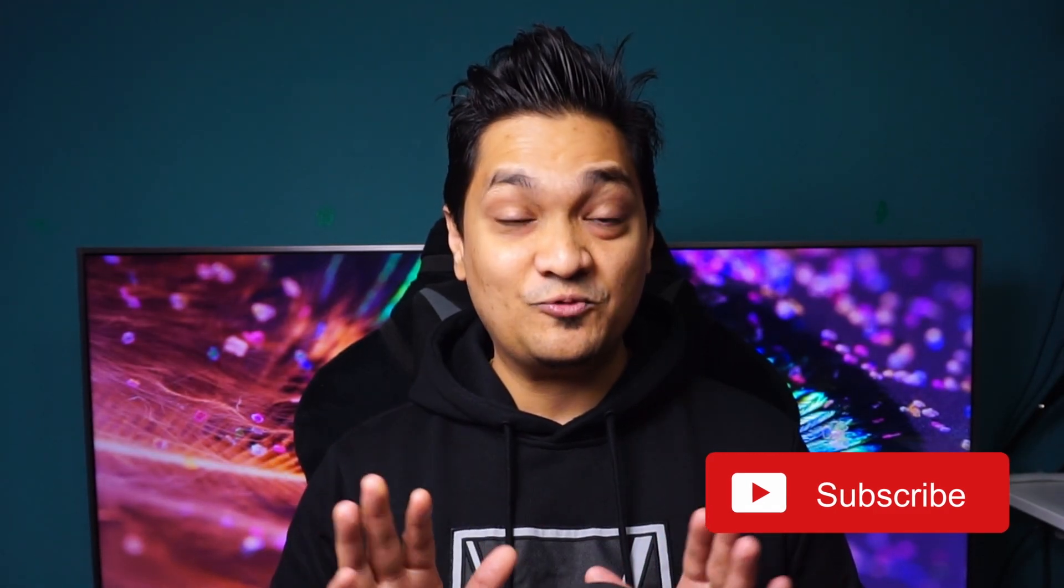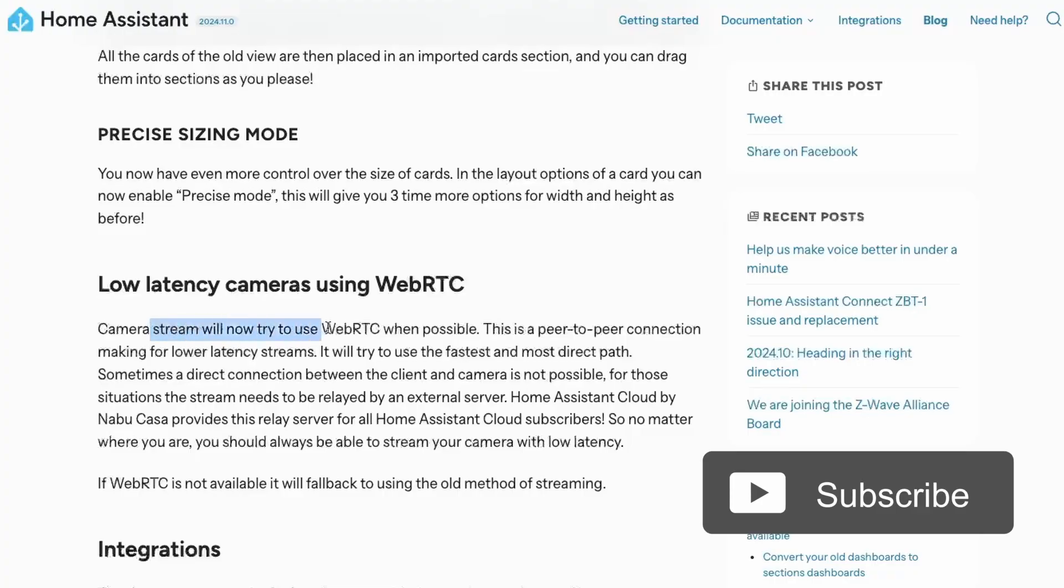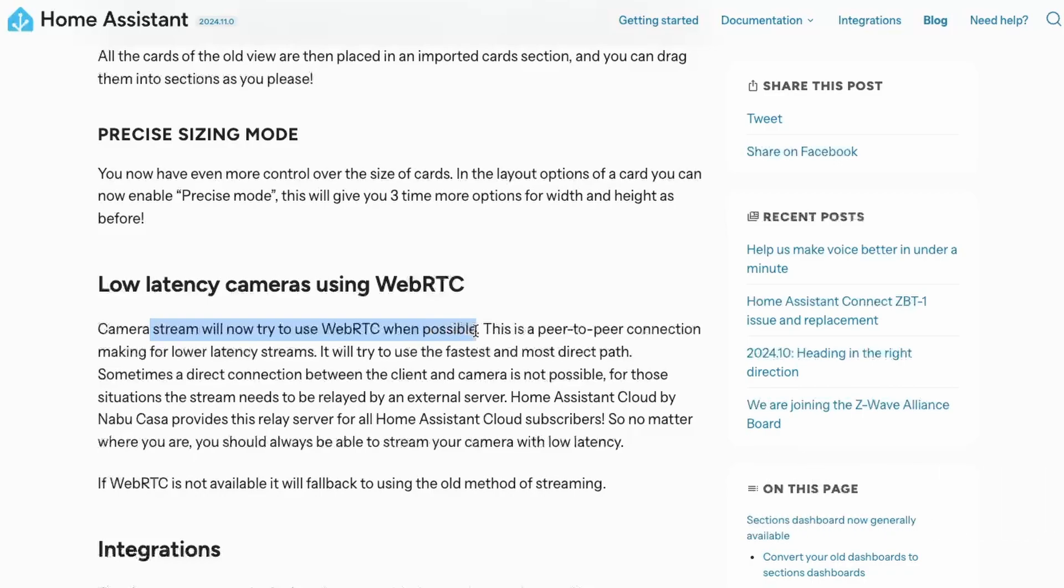Next, in this new release, we have a huge improvement in streaming your camera feed. The camera stream will try to use WebRTC, which is a peer-to-peer connection to provide low latency streams. It tries to make a direct connection between your client, which could be your web browser, and the camera to have nearly real-time streaming.